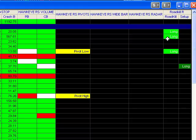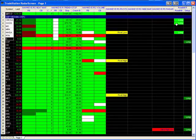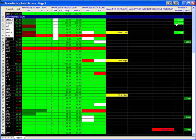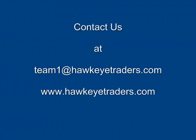To learn other techniques to maximize the power of the Hawkeye Tools for Trade Station Radar Screen, visit us in our live trading room found on our website at www.hawkeyetraders.com. Thank you and have a great day.